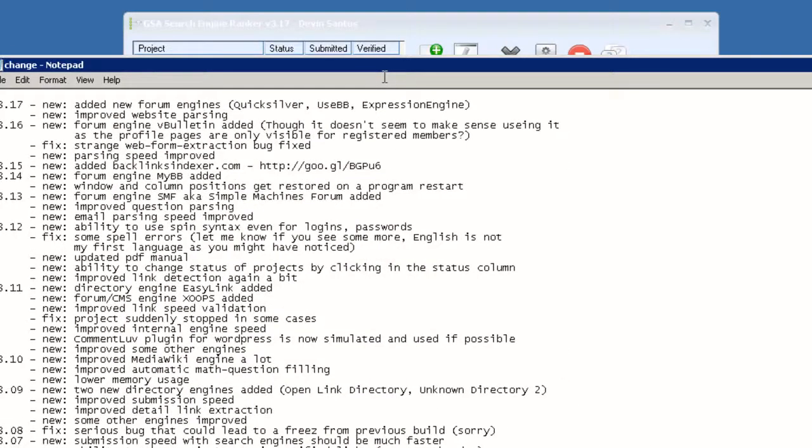Just today, three new forms were added. Quicksilver used BB and Expression Engine.